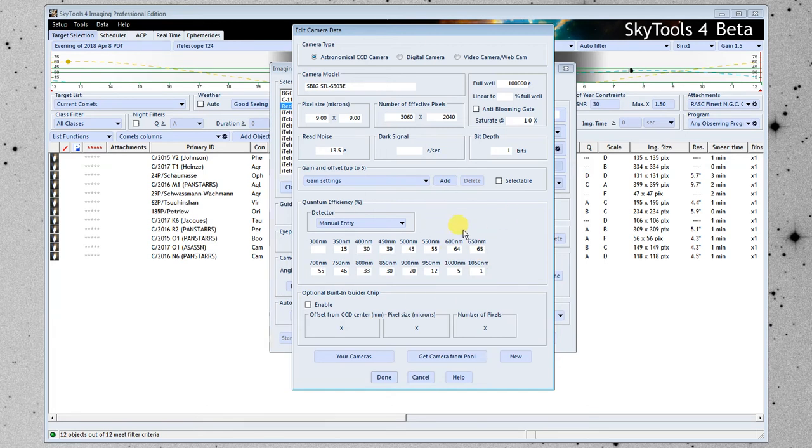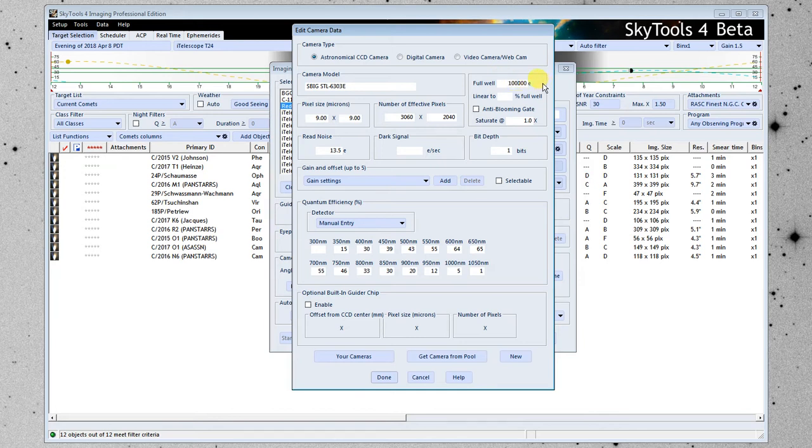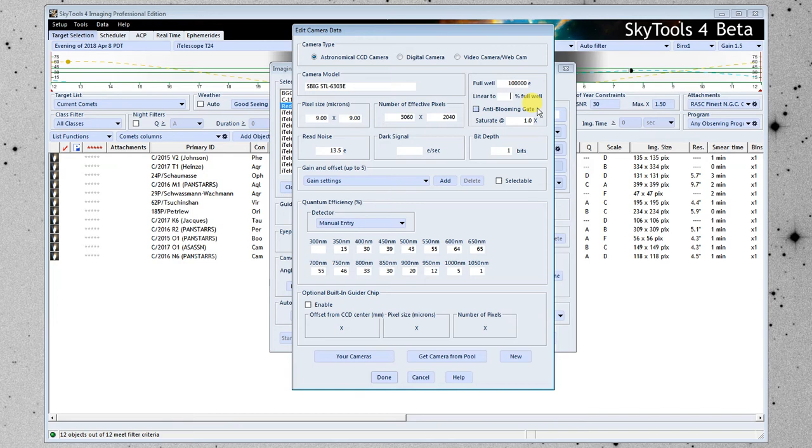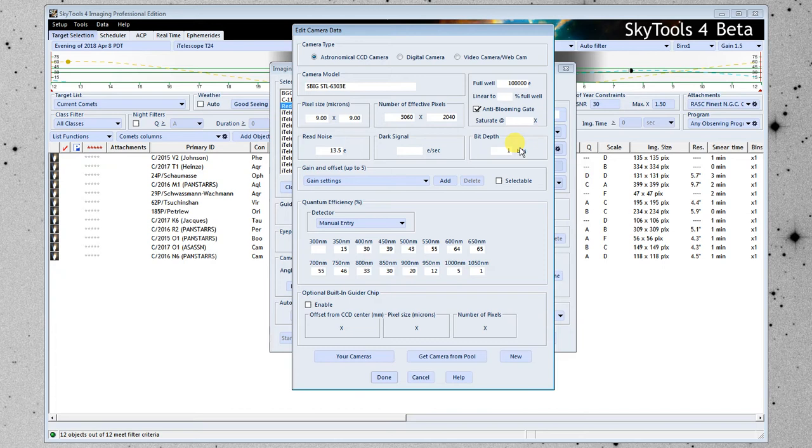I'm going to go over the basics here. It's a standard astronomical CCD camera. So that's selected. Here's the name, make and model. This value here is the full well in electrons. So once you reach this many electrons that have been captured by a pixel, it's going to saturate. So this tells you the saturation limit. SkyTools will use that to warn you about saturation. You can put in a percentage here for the linear value. If you do photometry in particular, there's going to be some point at which very bright sources are no longer linear. There's no anti-blooming gate on this camera. Pixel size, microns, number of pixels, read noise. I'm going to put in a very small dark signal here. The bit depth, that's important to fill in. This camera, it's 16-bit, which is the most common.